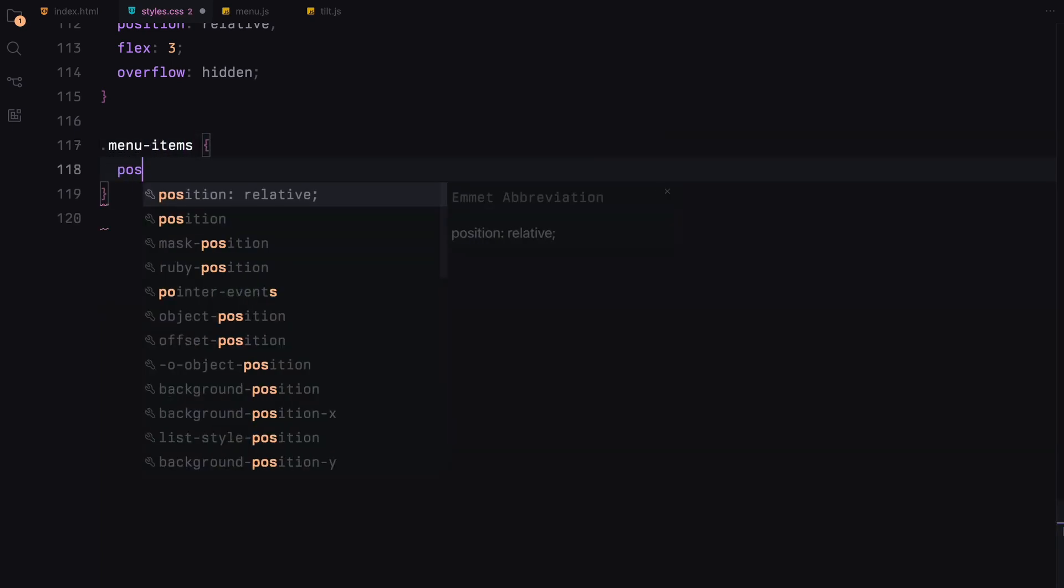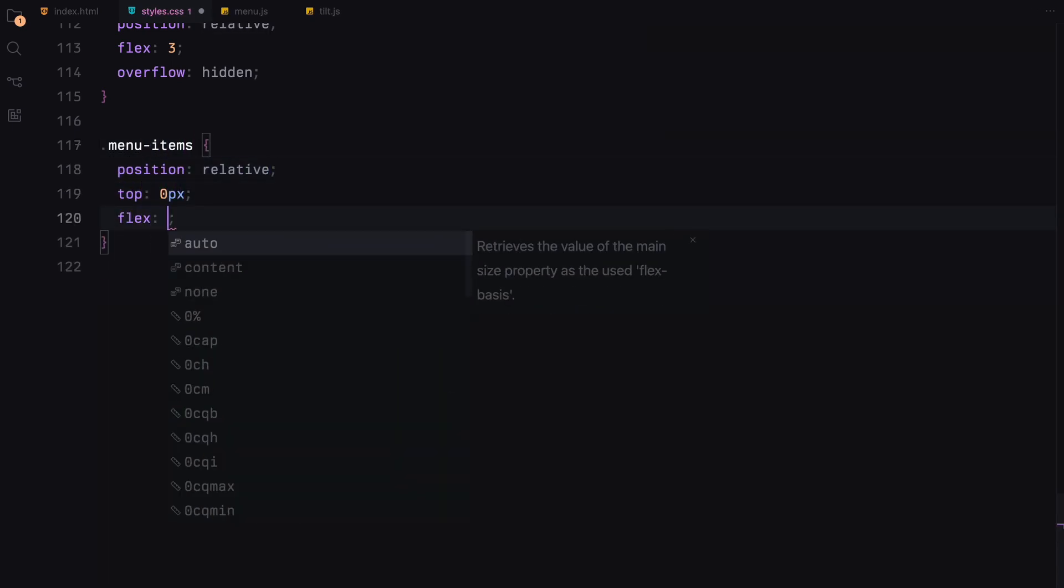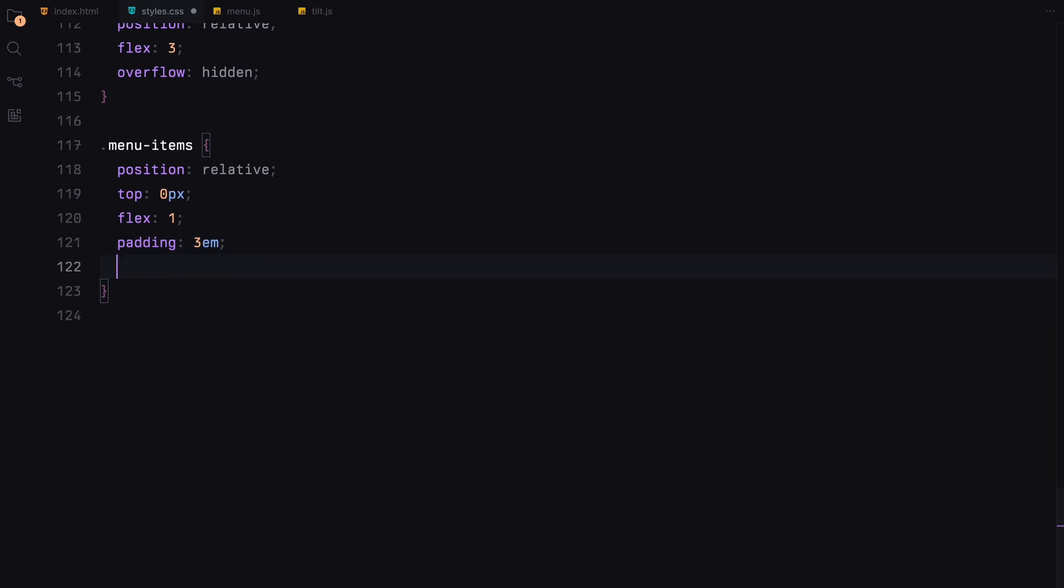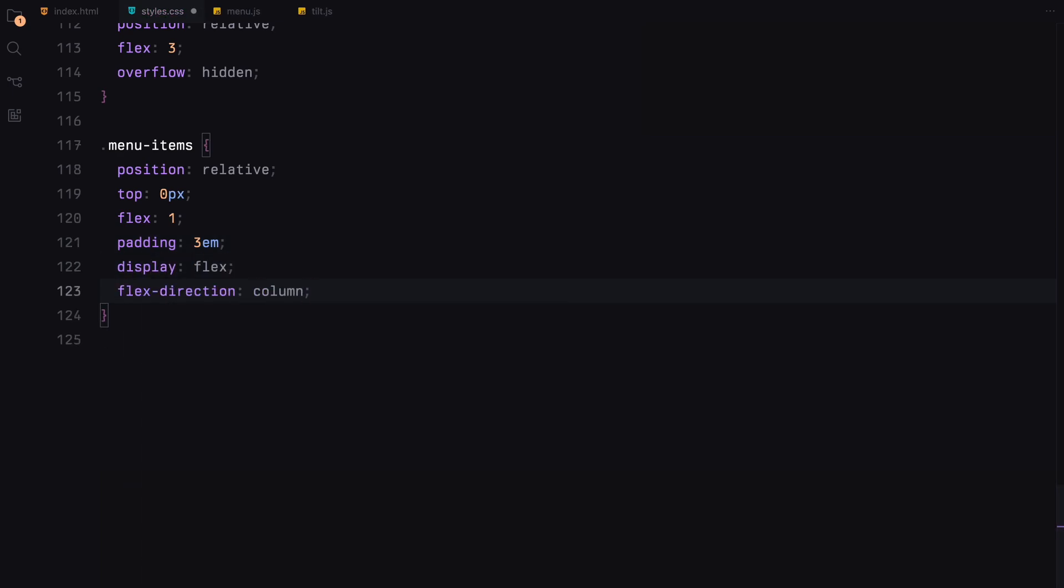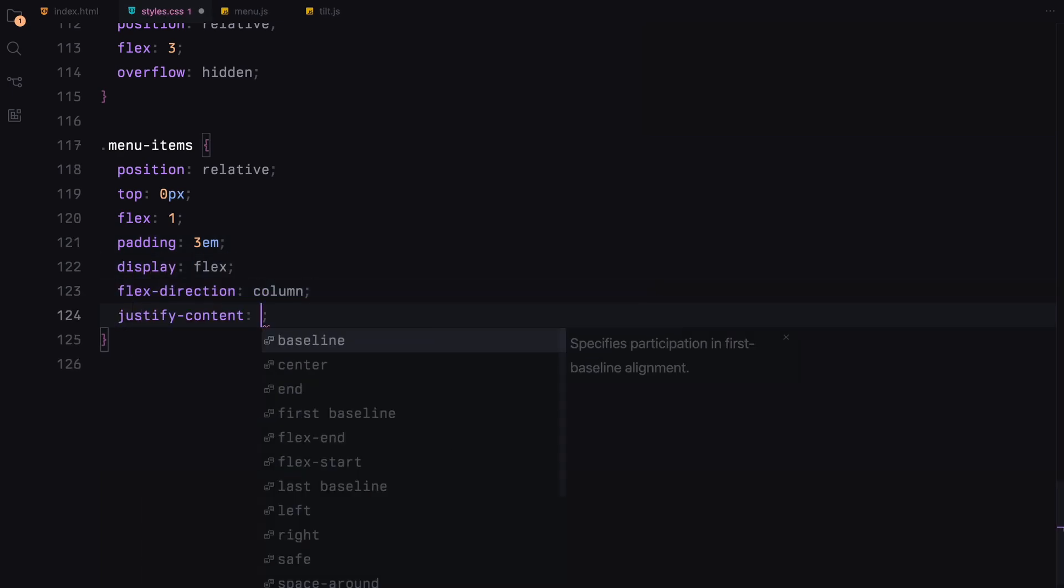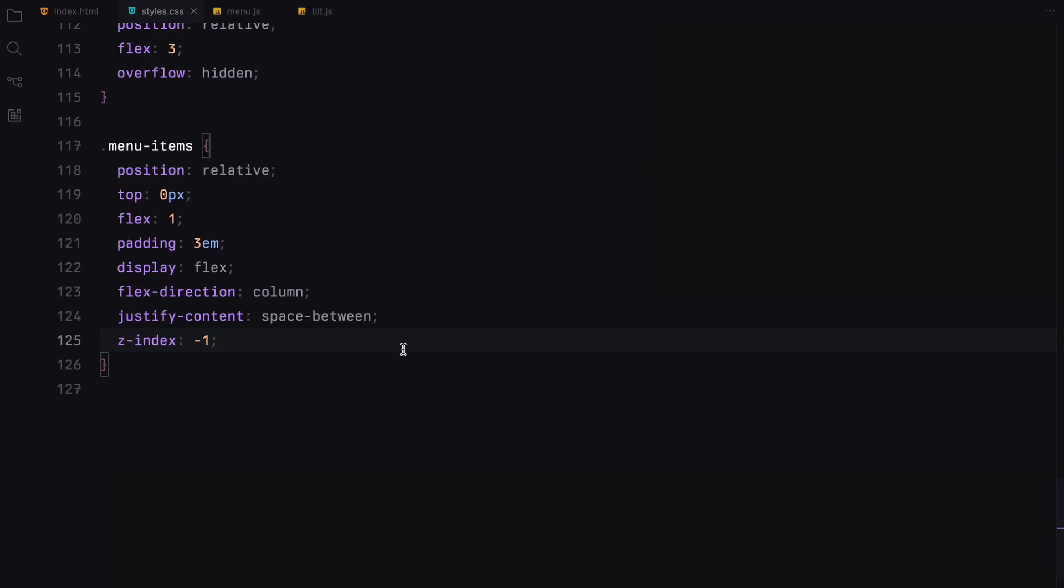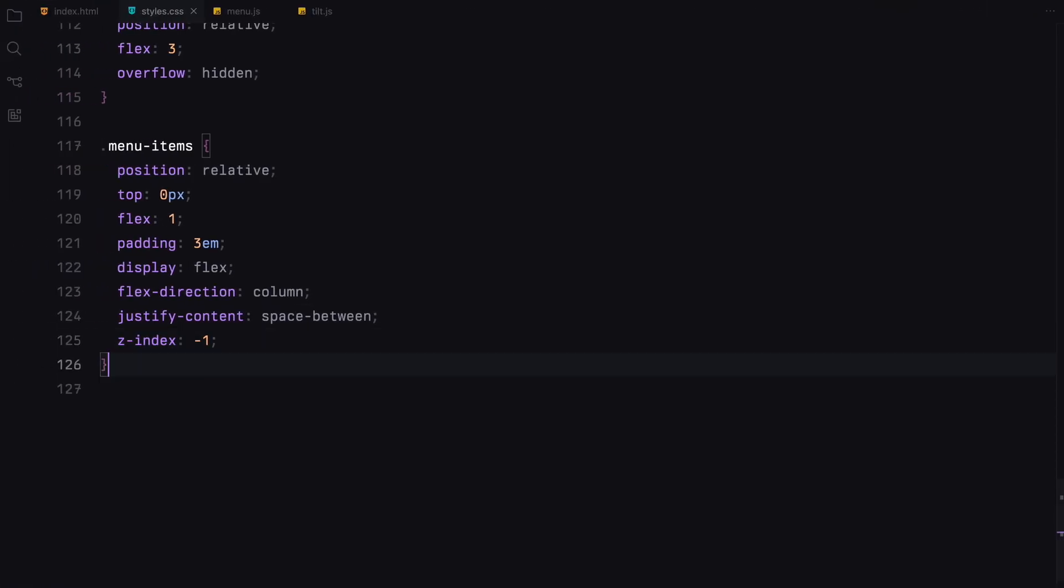Lastly, the menu items are organized in a column layout. They are spaced evenly to create a balanced spacing.